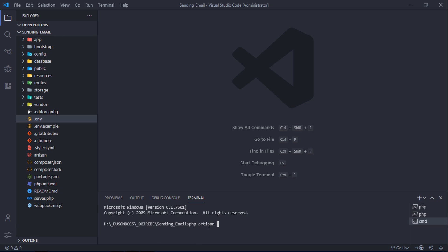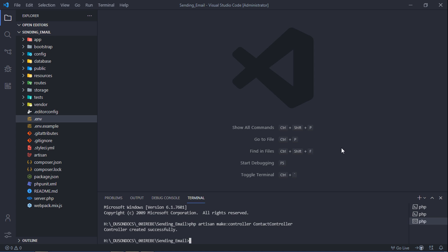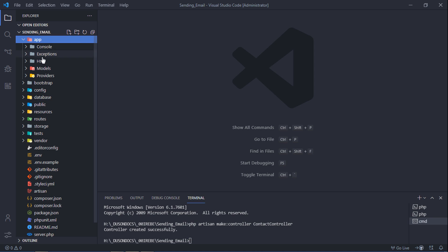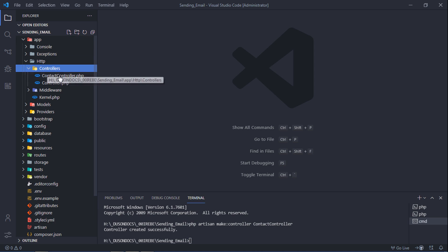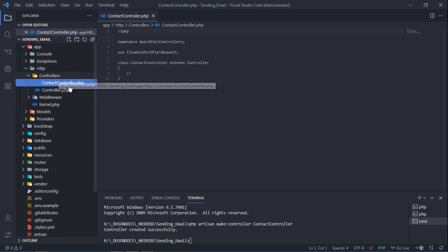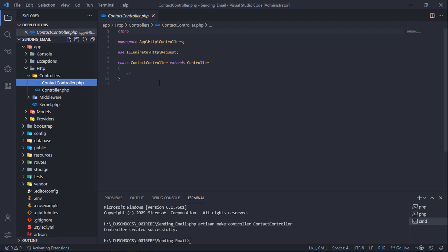Create a new controller and rename it to ContactController. As you can see, our controller has been created.